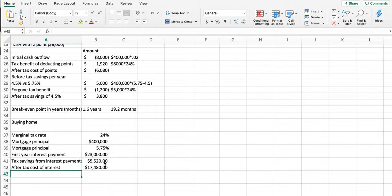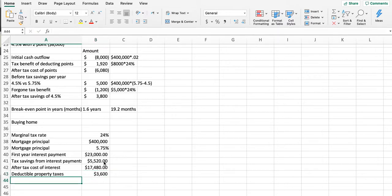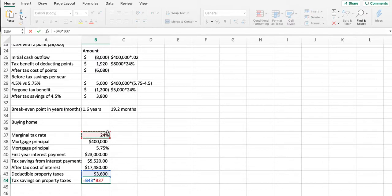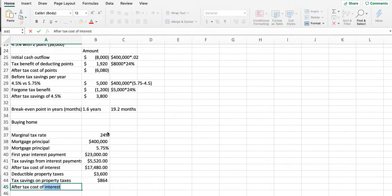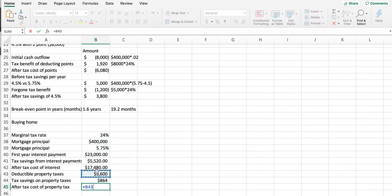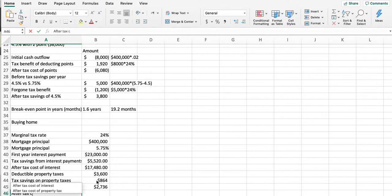The after-tax cost of interest payments is $17,480. Then we've got deductible property taxes, which they told us was $3,600. Then we have a tax savings on the property taxes—again, if they itemize. Then we have the after-tax cost of property tax, which is our cost minus our tax savings, or $2,736.